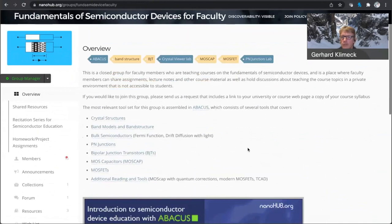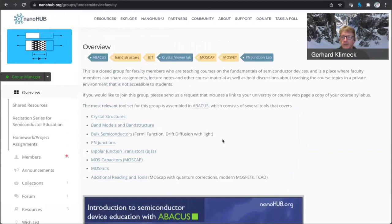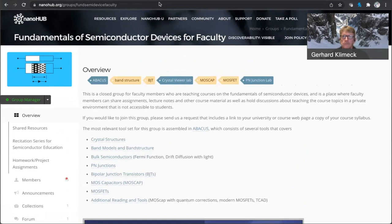homework assignments, and then there's a faculty-only page where you can, as a faculty member, you can join this group, and in there we provide more homework assignments, and we'll also start to assemble the solutions of the homework assignments as well.